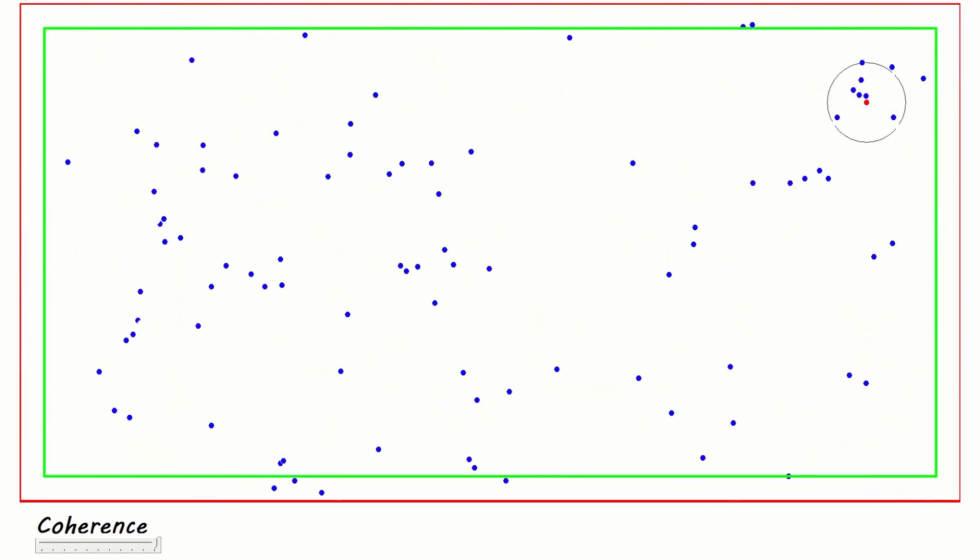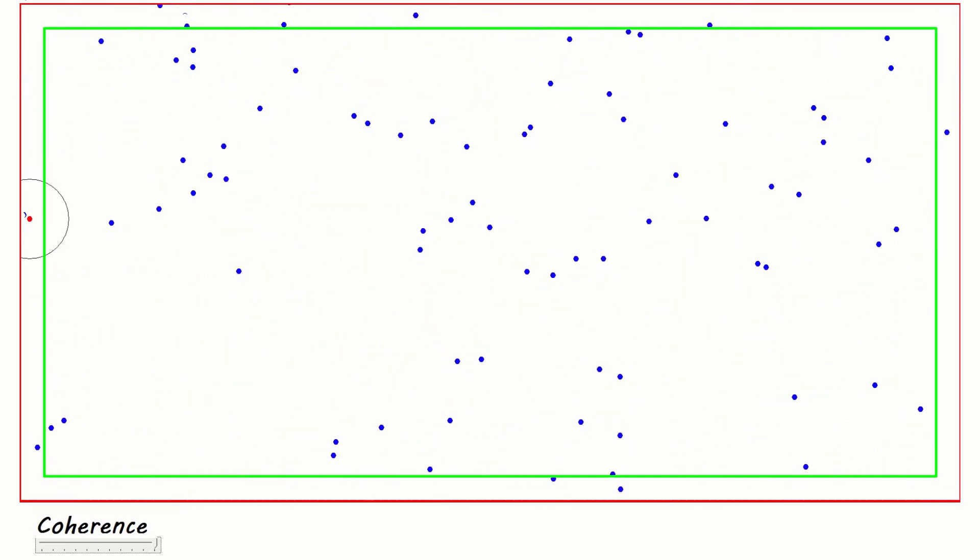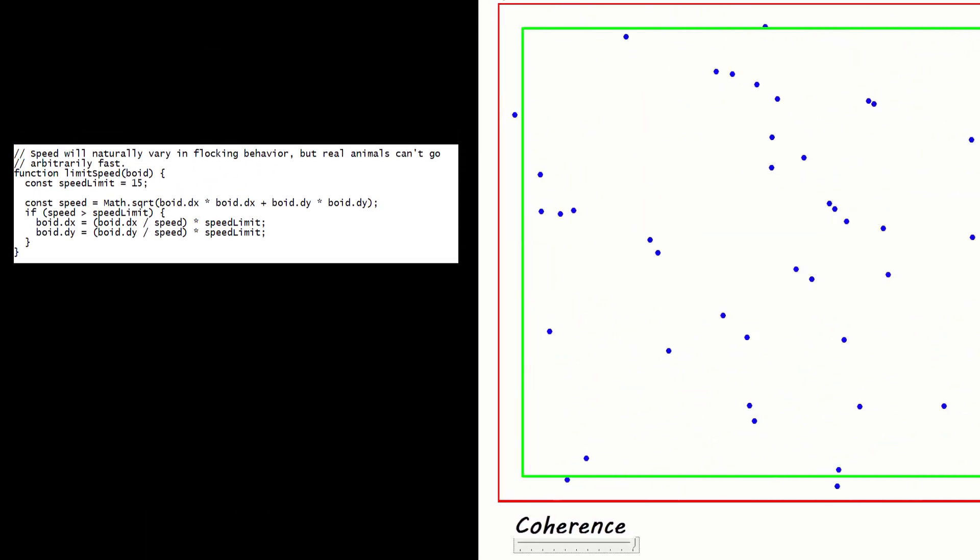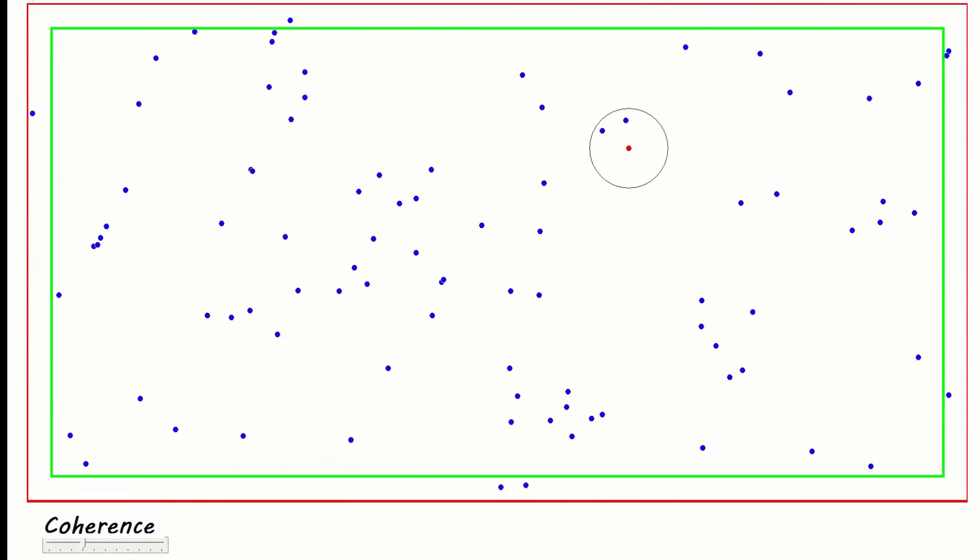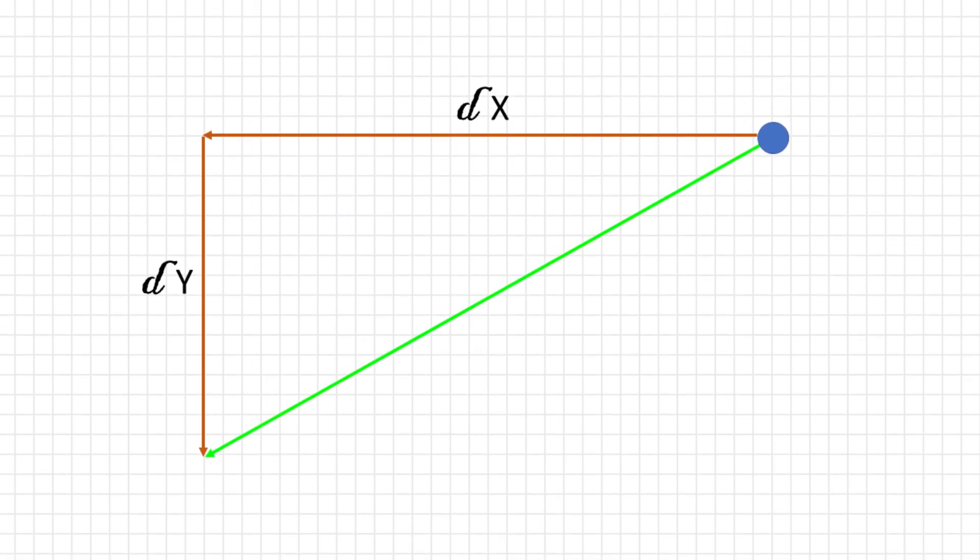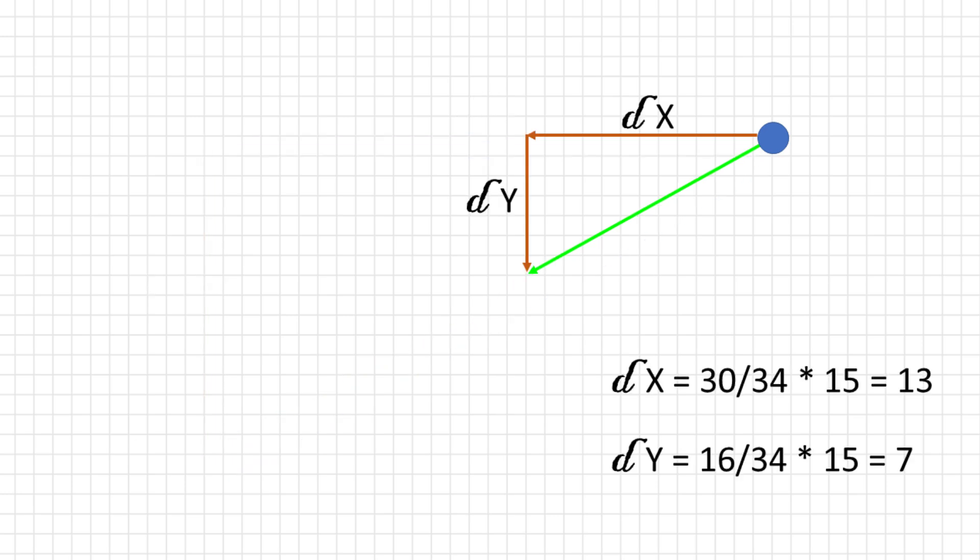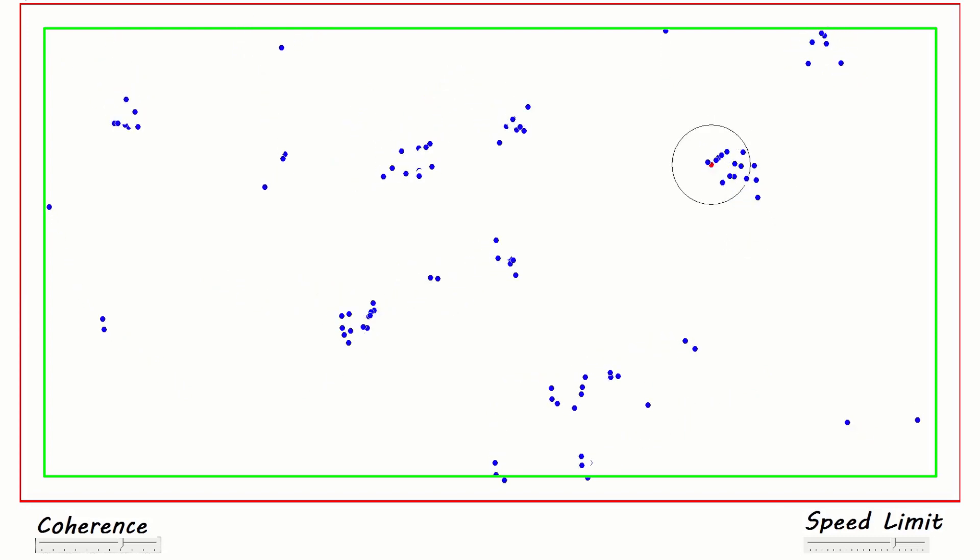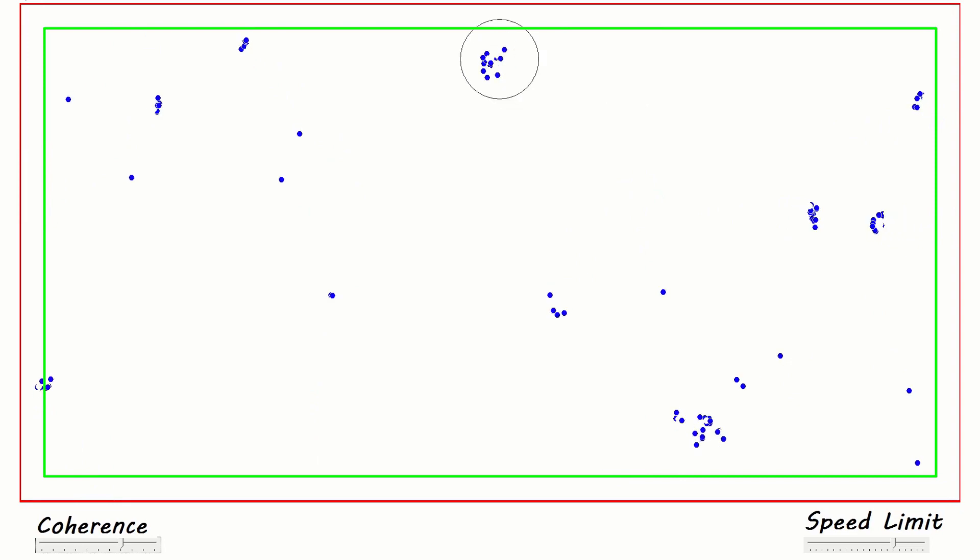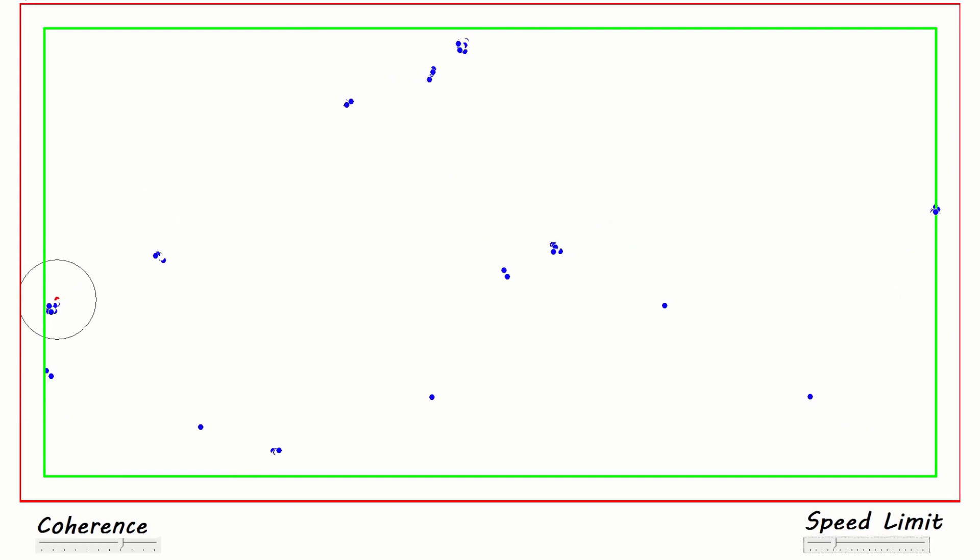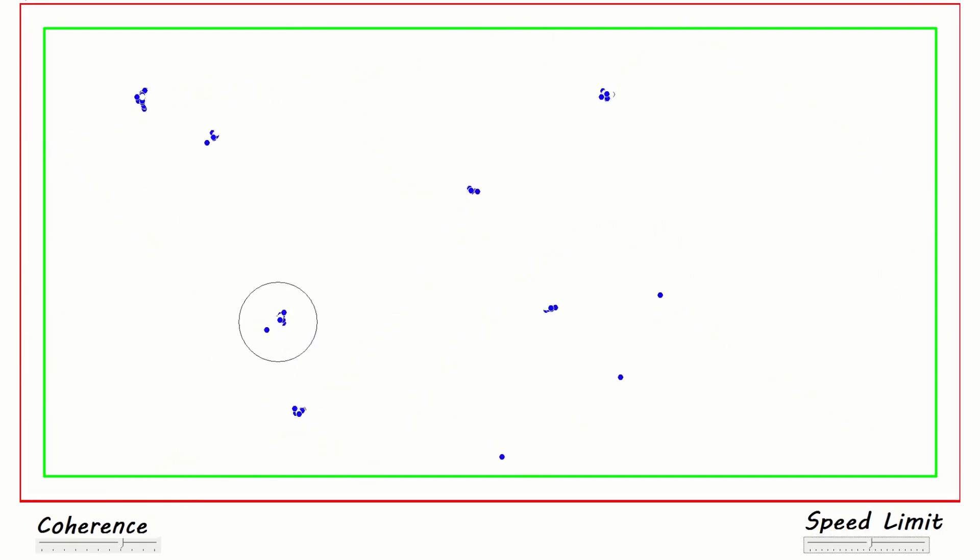So a global speed limit function is included which has the final say in how fast a boid can move. It works by checking how far the boid will move if left to its own devices (that's the green line here) and compares that to the speed limit. If it's too large, as it is in the example shown, both the delta x and y will need to be scaled back as the speed limit is just 15. The method shown here doesn't change the direction of the boid, just the distance it'll travel, which is important, otherwise they'd never converge. I've used another slider for the speed limit so I can adjust and play around with different values, and it seems to have done the trick.